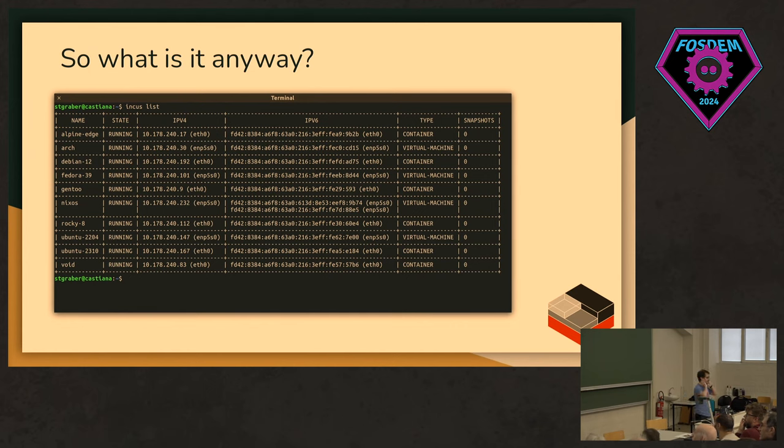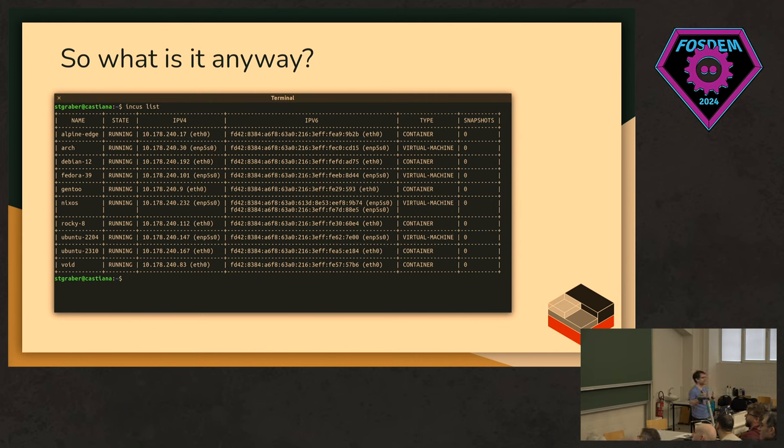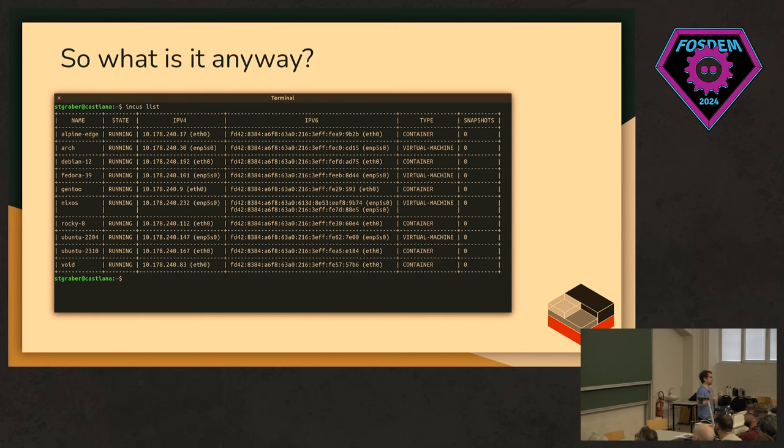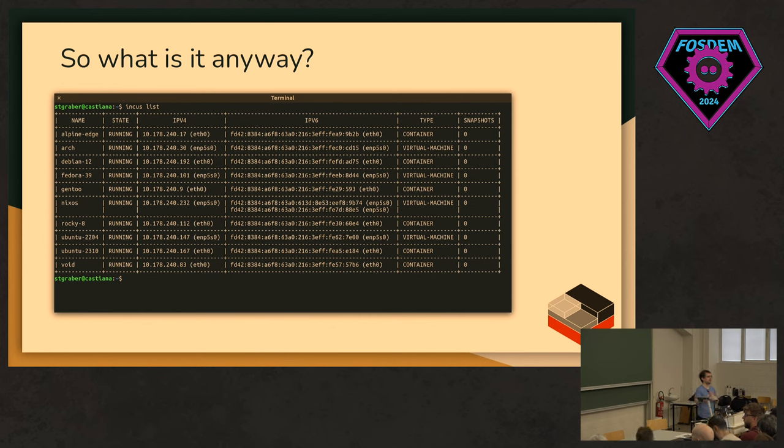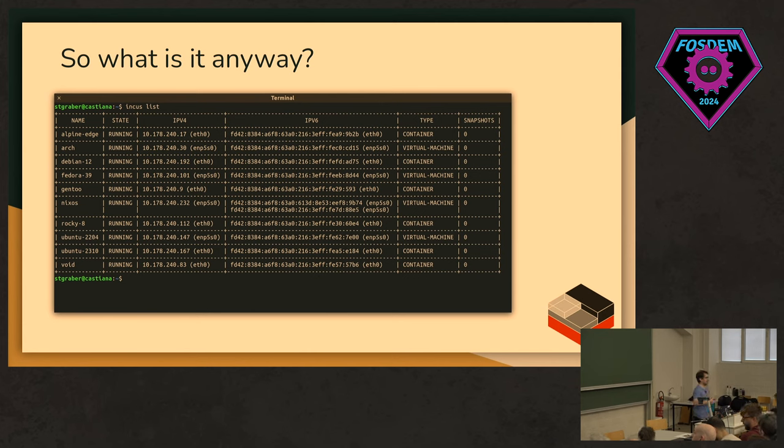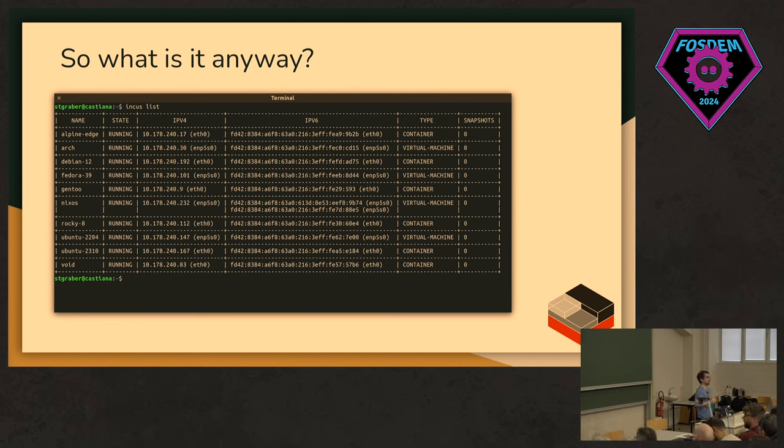INCUS is a system container and virtual machine manager. It's image-based, so you've got a pretty large selection of distros. It's going to be a slide about that a bit later. But, yeah, it lets you effectively kind of cloud-like immediately create instances from any of those images. The system container part means that we run full Linux distributions. We don't run application containers. We don't run OCI right now.